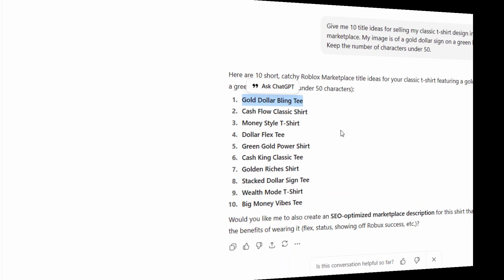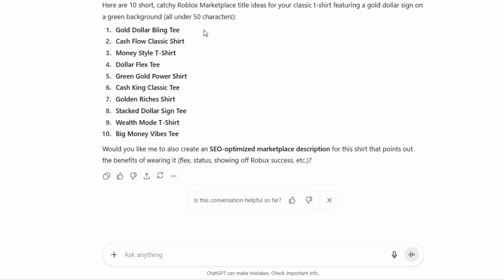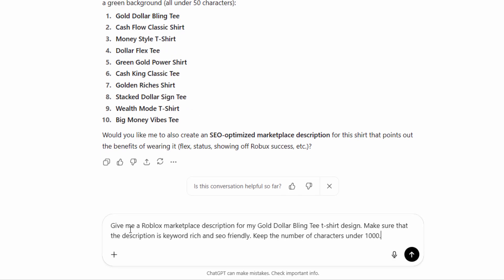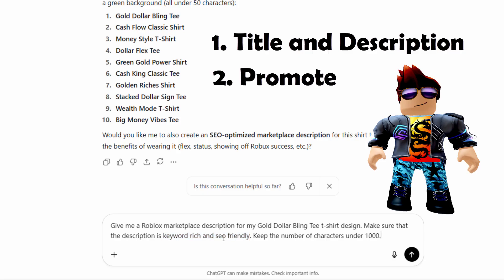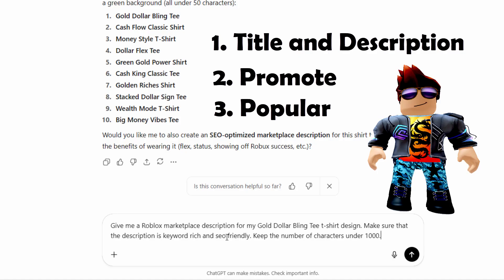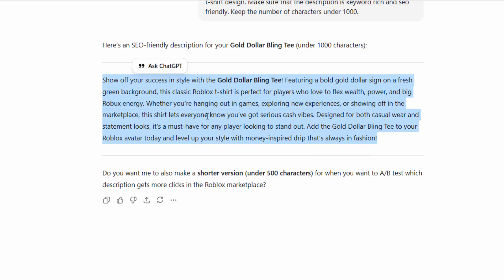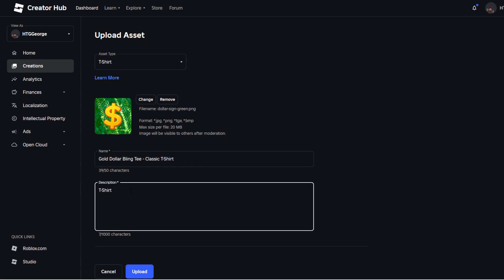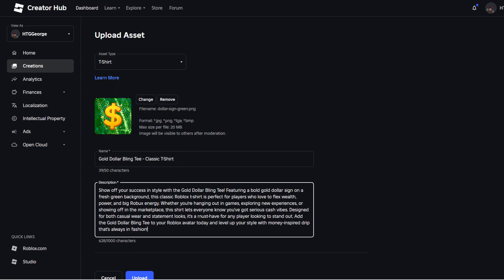Now let's write a description for this. If you're not sure how, just go ahead and do this inside of ChatGPT. Take the first title we did, right-click and copy it, then use this prompt: 'Give me a Roblox Marketplace description for my Gold Dollar Bling Tee t-shirt design. Make sure the description is keyword-rich and SEO-friendly.' That's important — this is what helps you get found. There are three ways to get found in the marketplace: first is SEO, second is sending people directly to your link, and third is popularity — popular shirts rise to the top. Copy the generated description, go back to the Creator Dashboard, right-click and paste. There's our description — 628 characters, and we could add more if we wanted to.